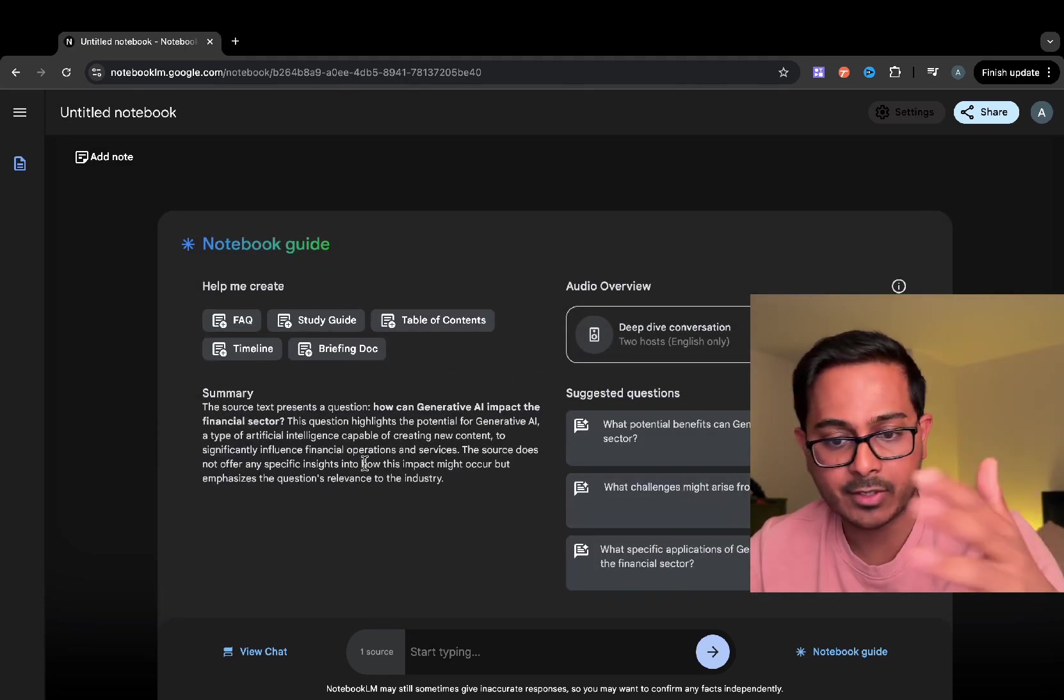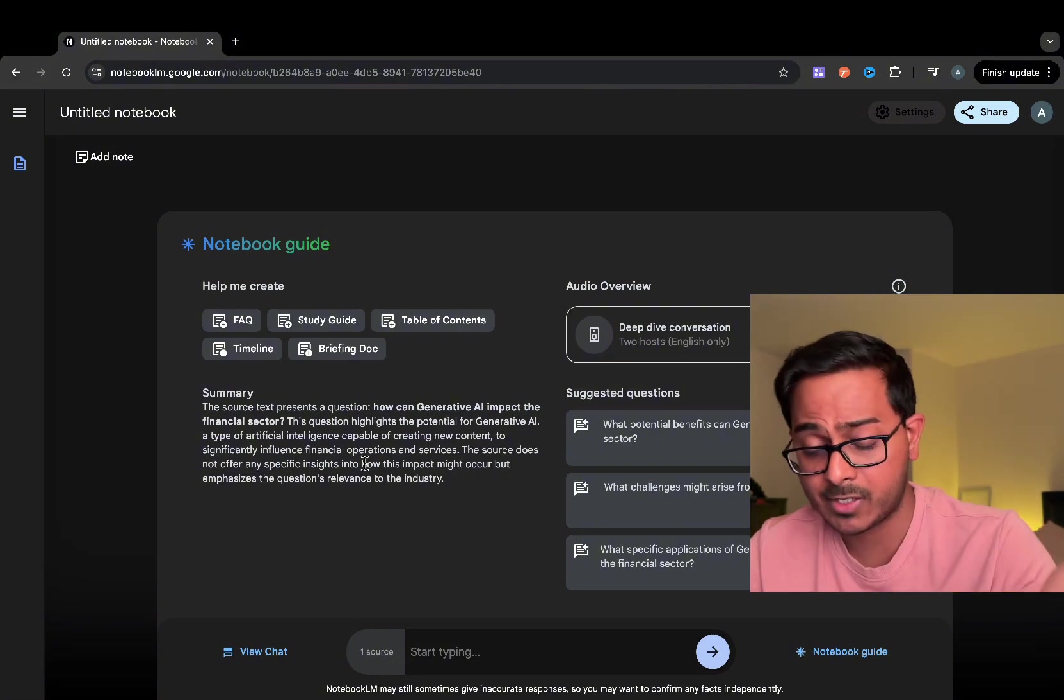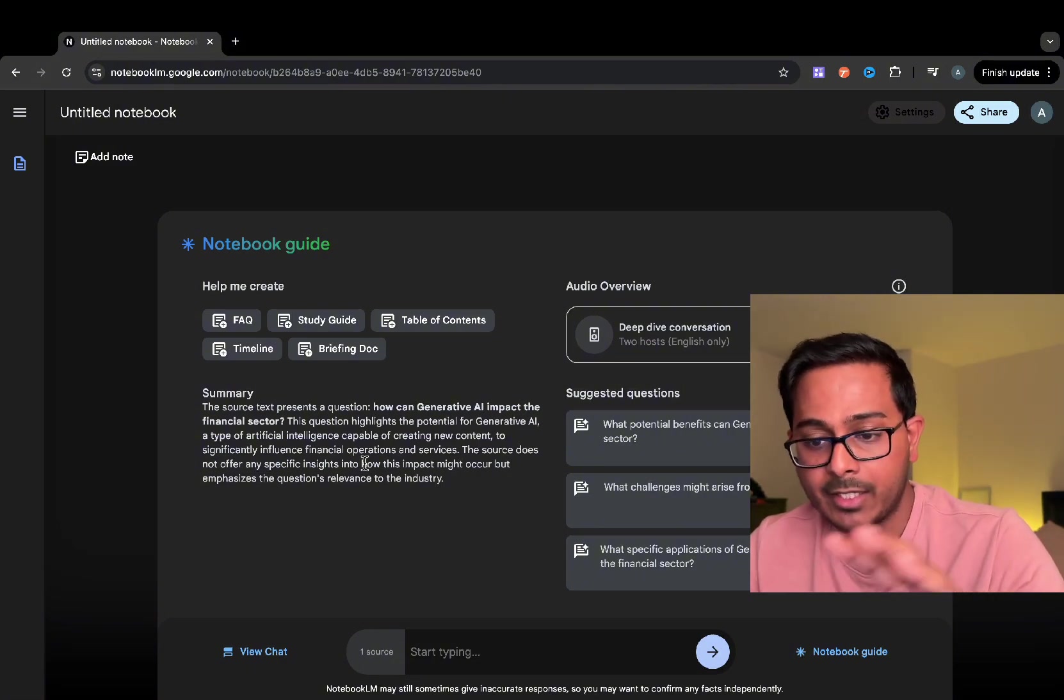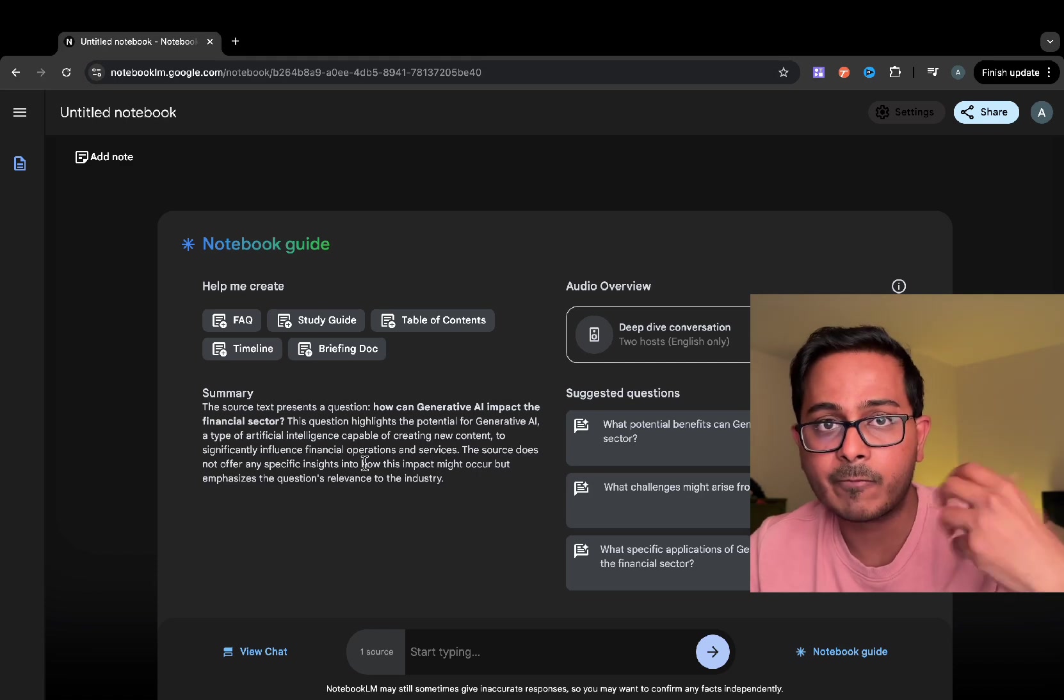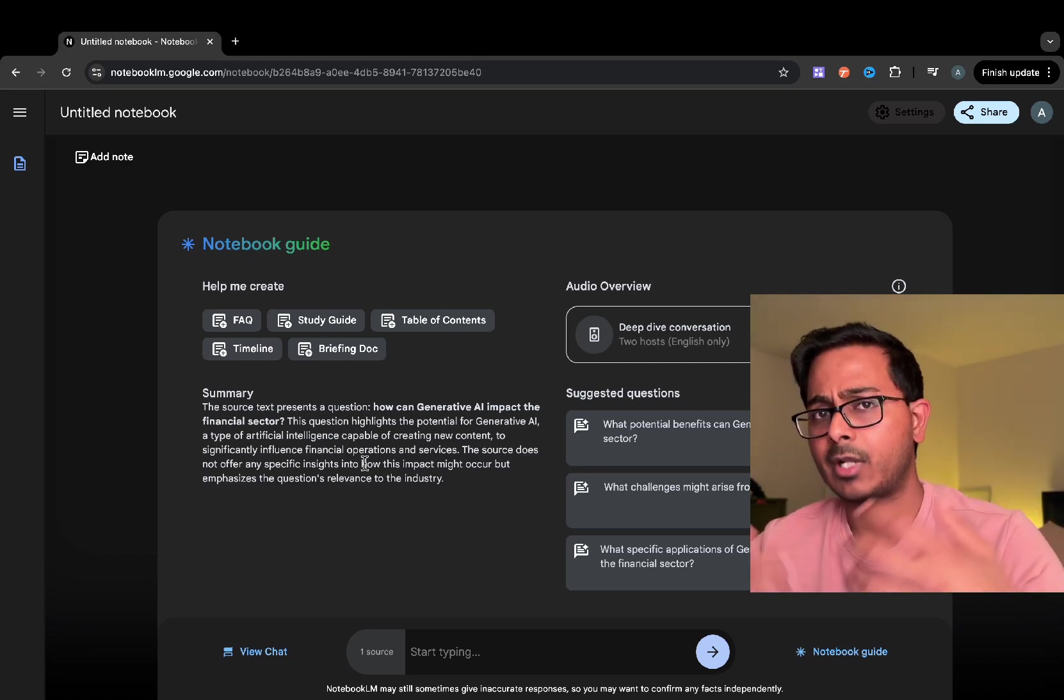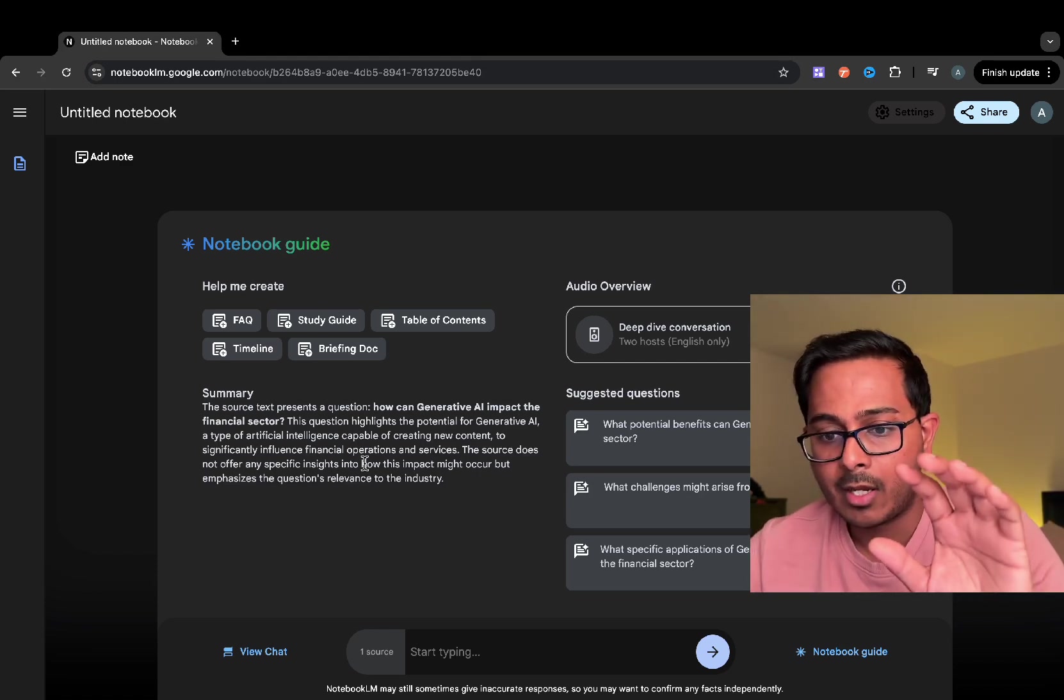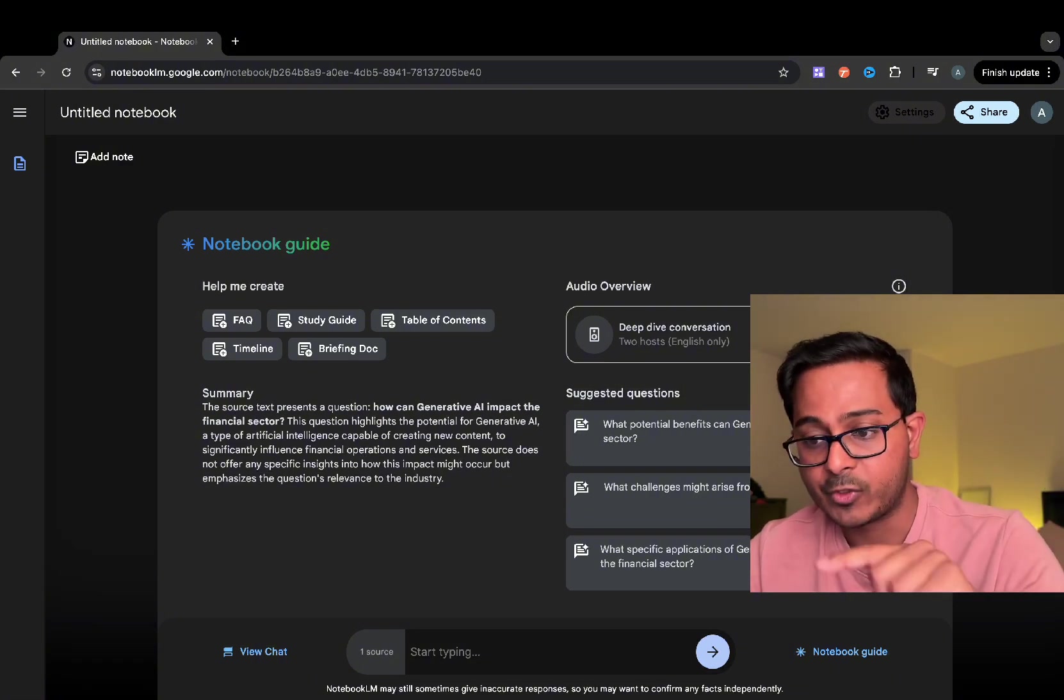As you can see, the summary says the source text presents a question, how to generate AI, which is our prompt. And then it basically tells that it's going to pick up some random article from the internet and use that as the context, kind of additional context, and tries to create content for us.